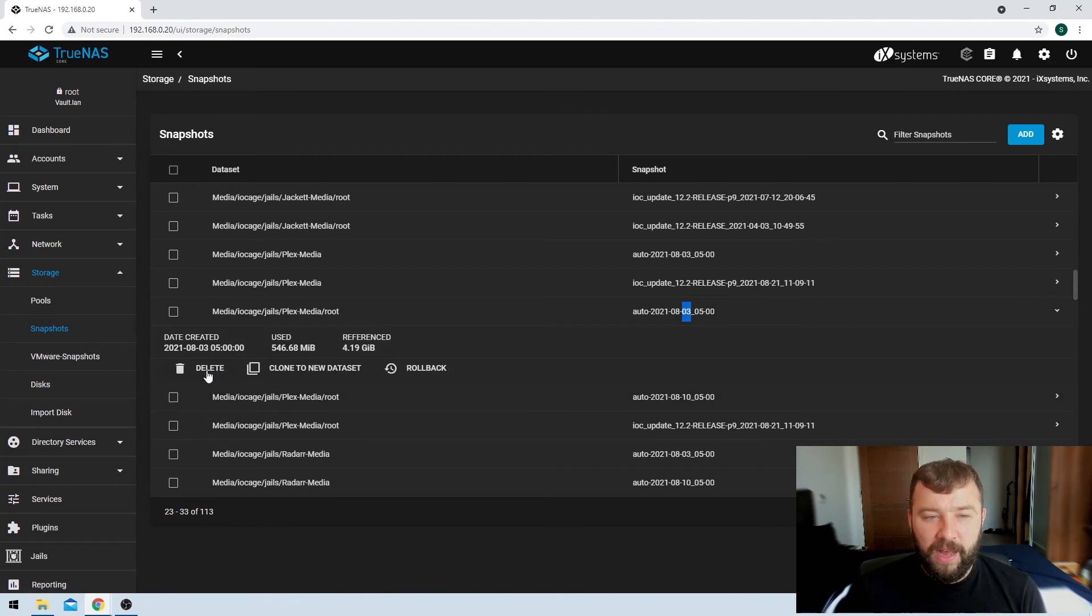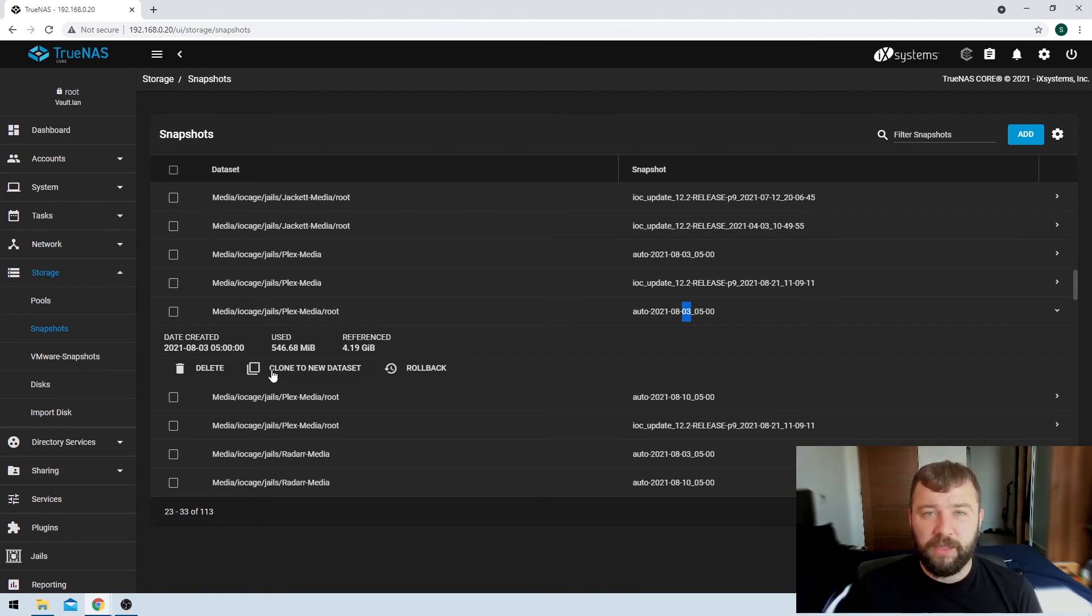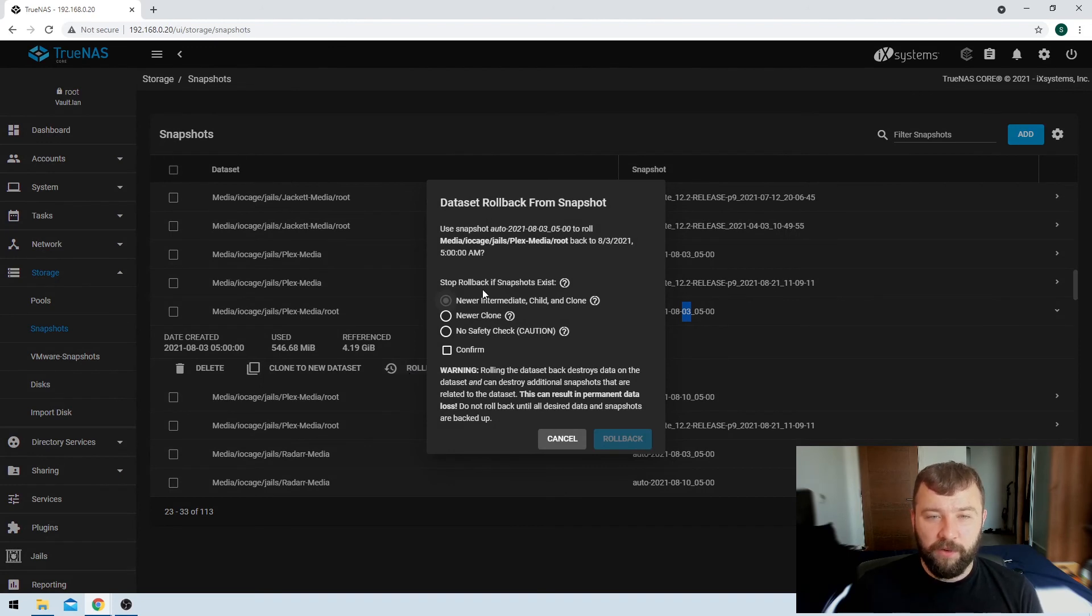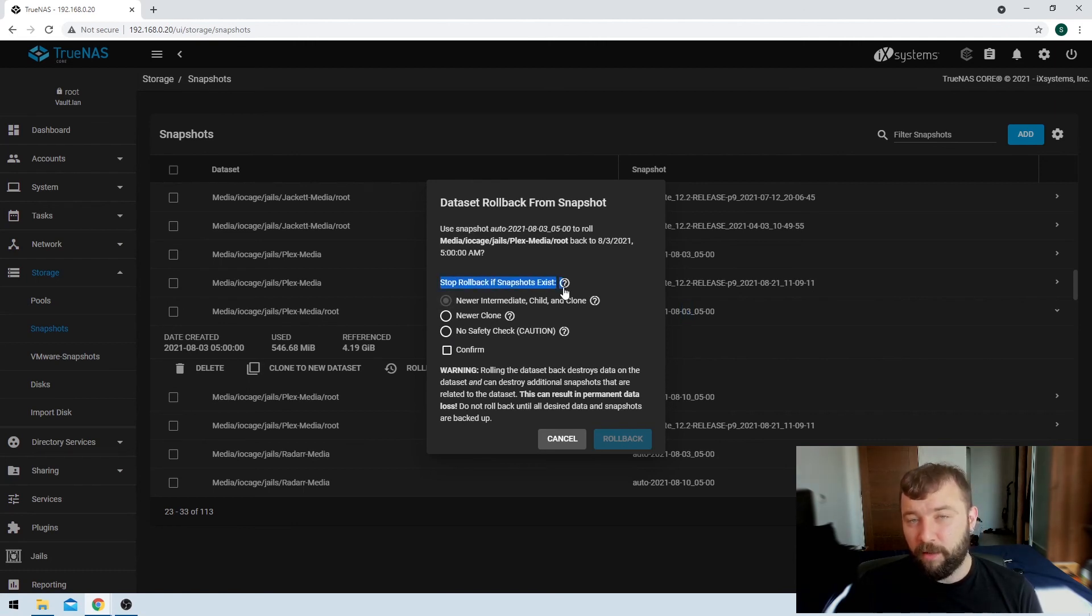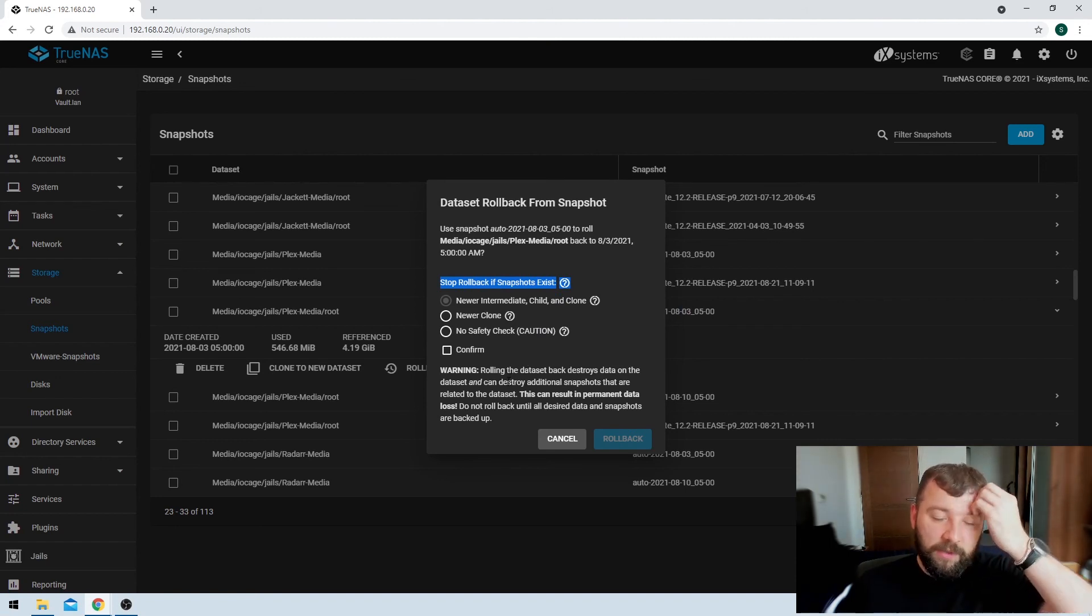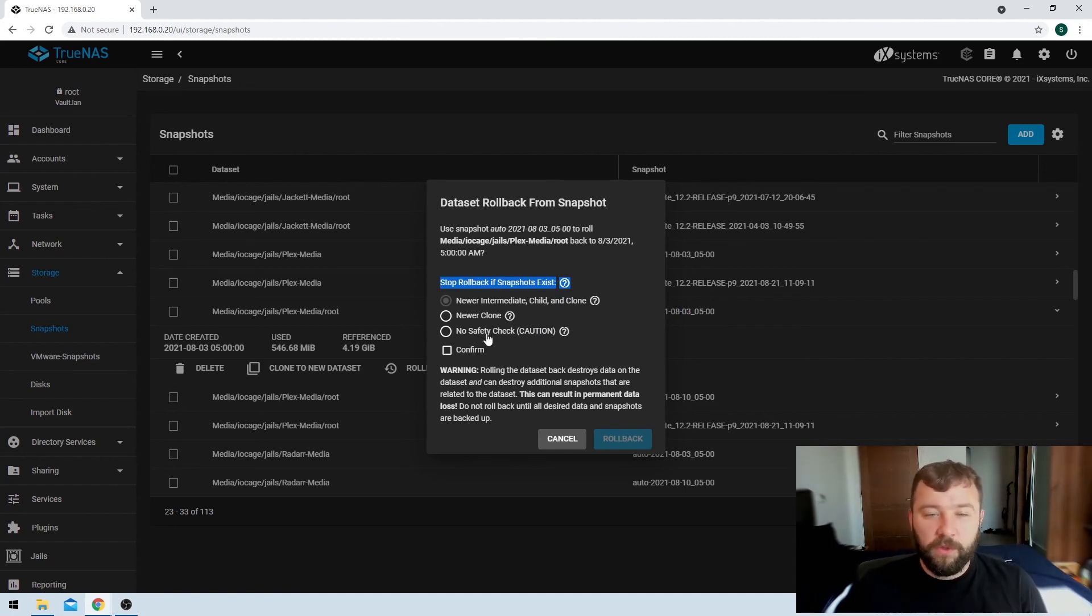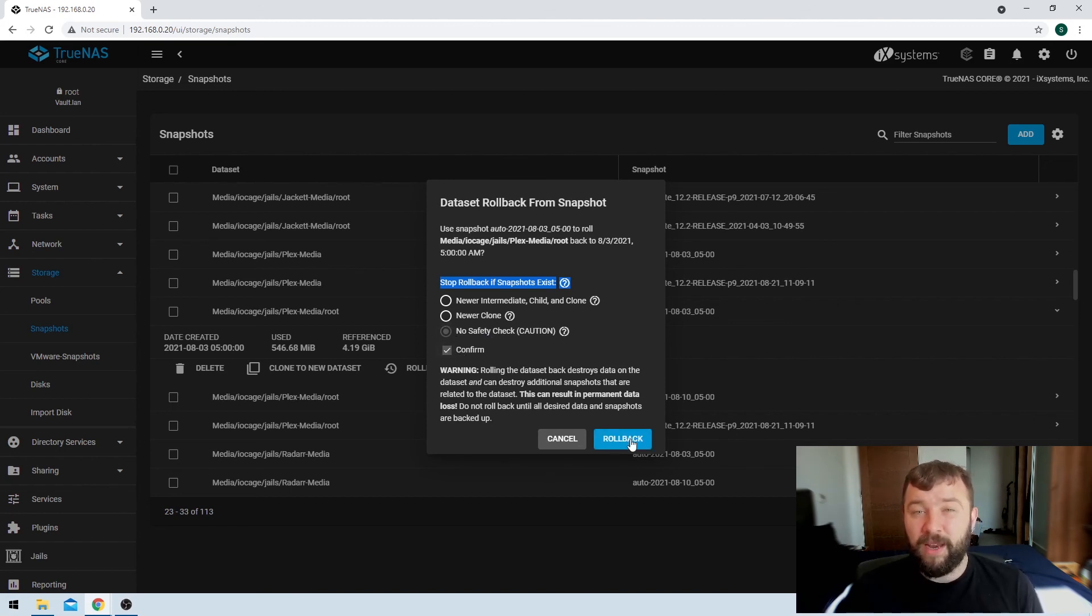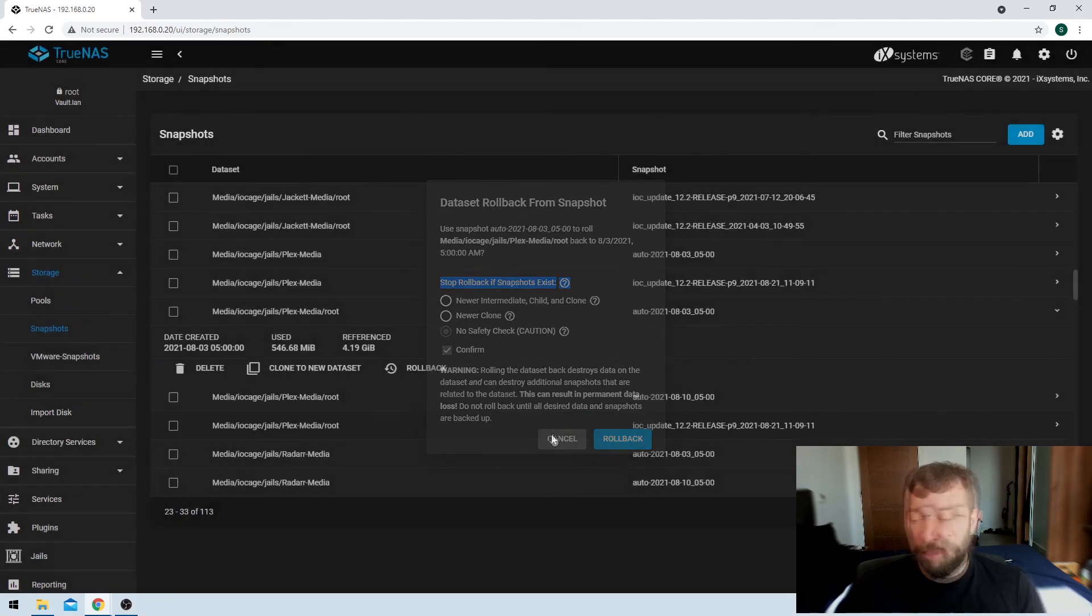And then I had the option to either delete the snapshot if it was taking up too much storage space, clone it to a new dataset if I want to take an exact copy. I also had the option to roll back, and then you're given a couple of options here. And what I did here is I rolled back to an older version. You've got a couple of options here to stop the rollback if there's snapshots that exist, like if you've got newer snapshots or newer clones or anything like that. But you've also got the option to just force override it and say that you wanted to roll back to the oldest possible version of the snapshot, which is what I wanted to do at the time. I'm not going to demonstrate that, but if I put no safety controls here and then confirm, I'd have the option to hit rollback. And then the page would load and the dataset would roll back.